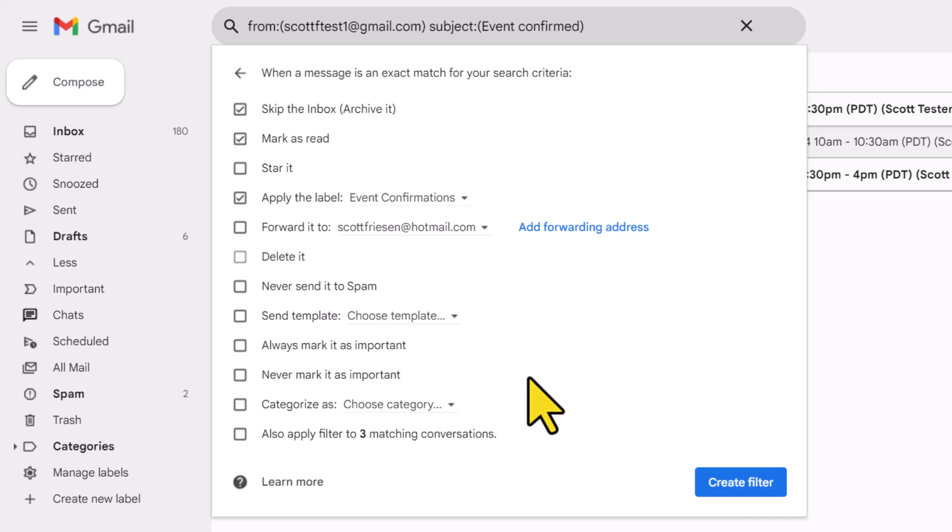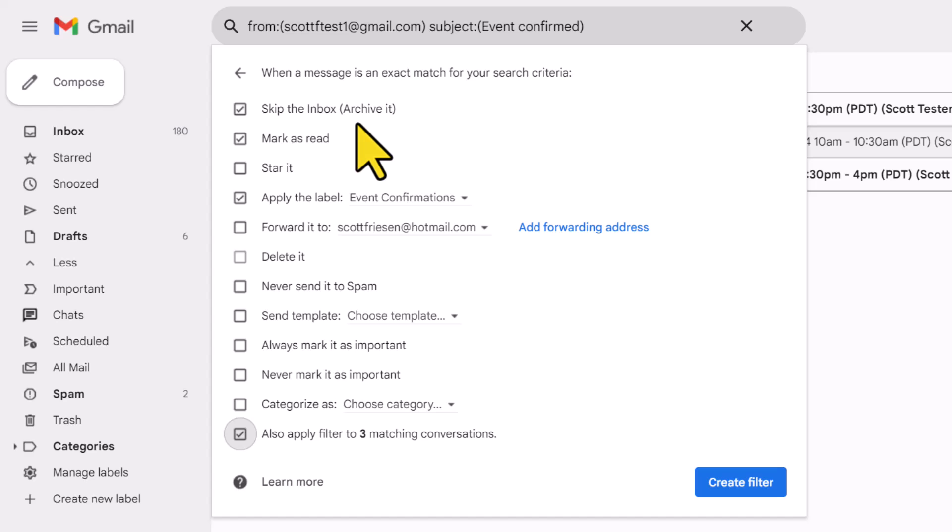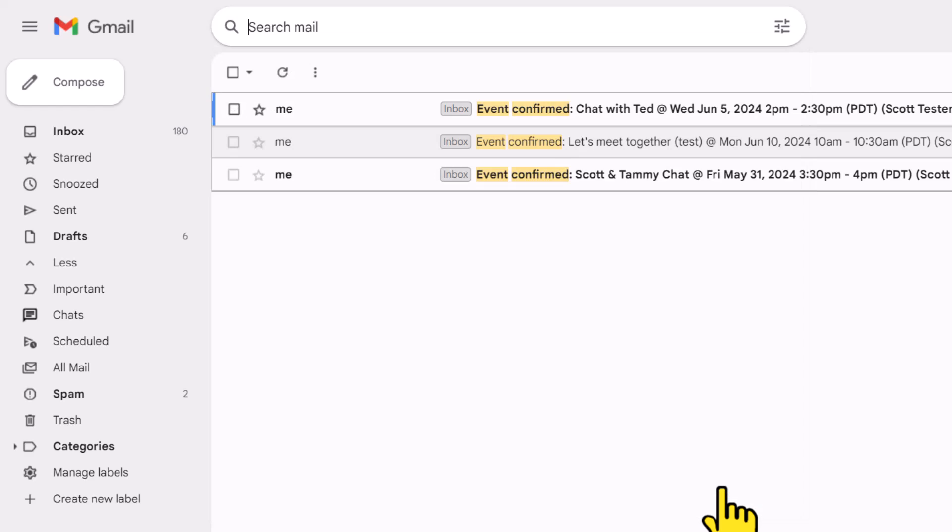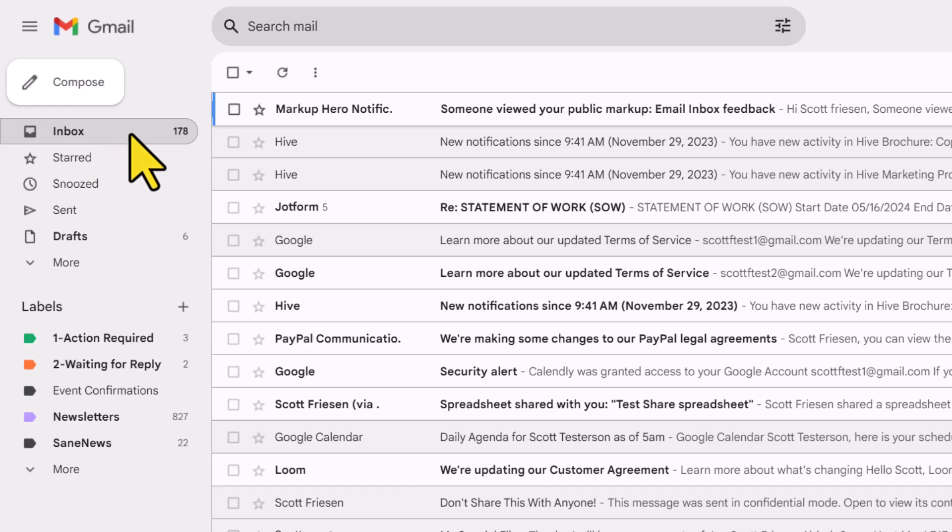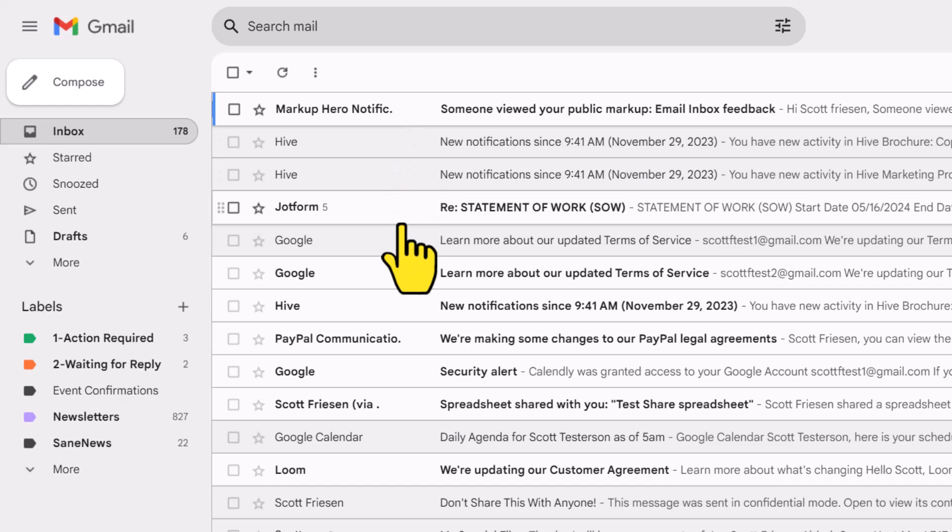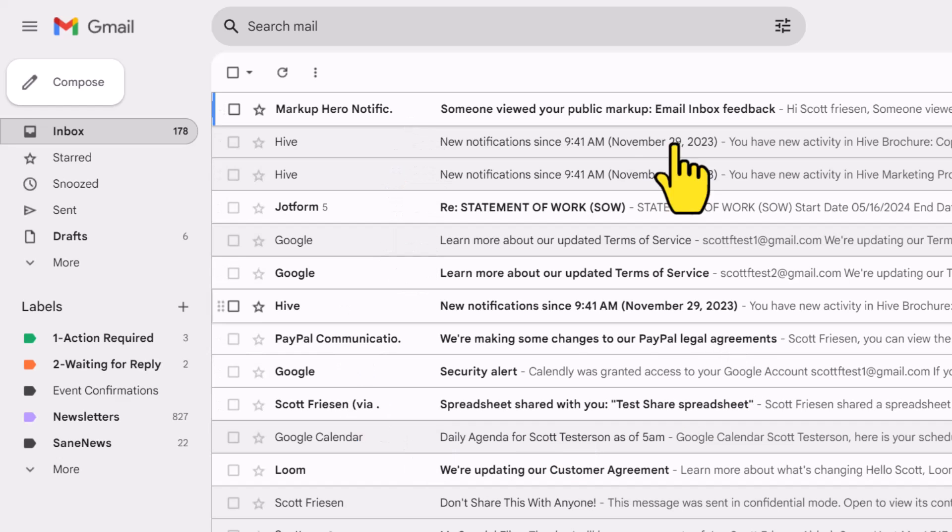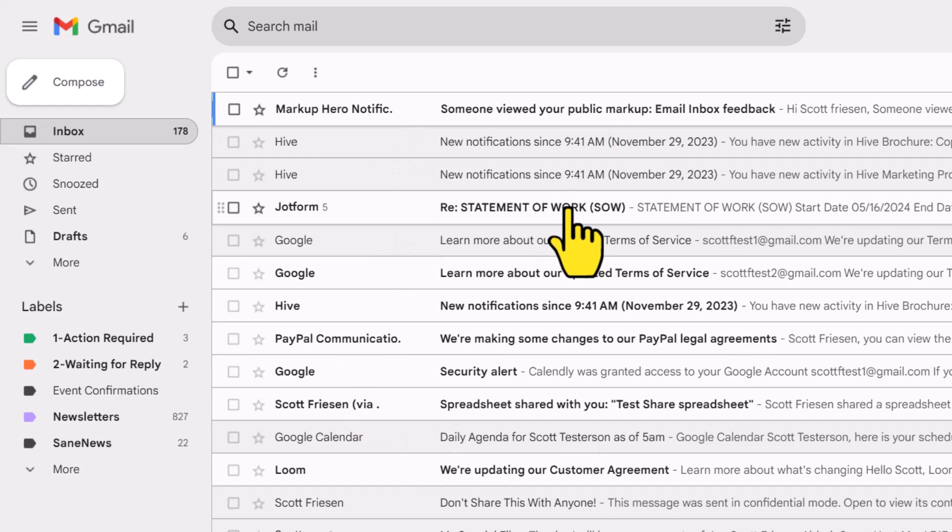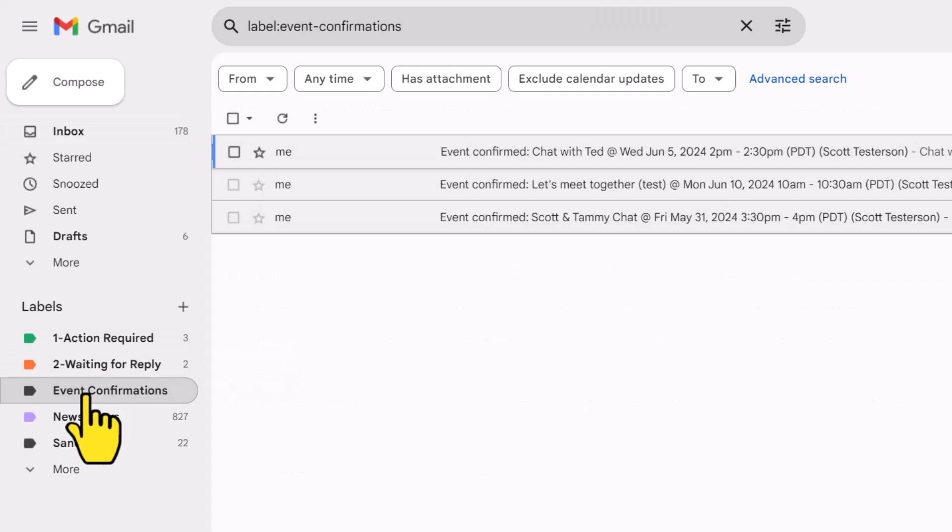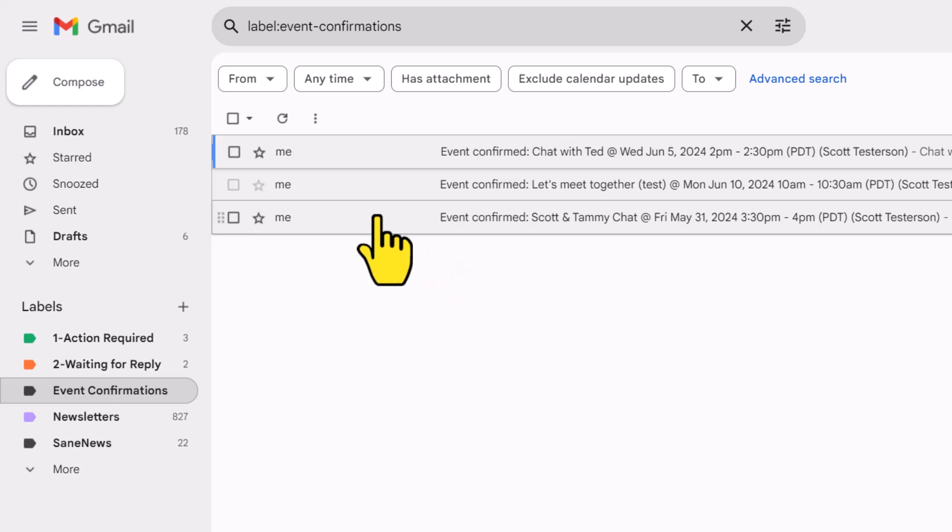But if I do select this option, it will apply this and therefore immediately archive it, mark it as read, and apply these particular labels as well. So I'm going to go ahead and leave this as checked and I'm going to select create filter. We are brought back to our search criteria, but let's go ahead and return to our inbox and you will notice that those emails are now removed. They no longer exist here in our inbox.